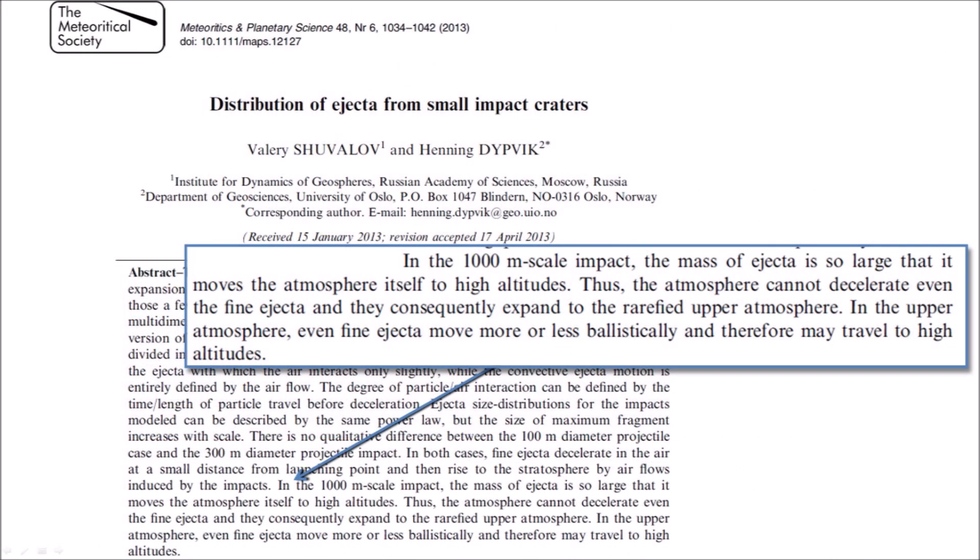Shuvalov and Dypvik developed numerical models of extraterrestrial impacts by projectiles of different sizes. For large impacts, these authors say: 'In the 1,000-meter scale impact, the mass of ejecta is so large that it moves the atmosphere itself to high altitudes. Thus, the atmosphere cannot decelerate even the fine ejecta and they consequently expand to the rarefied upper atmosphere. In the upper atmosphere, even fine ejecta move more or less ballistically and therefore may travel to high altitudes.'